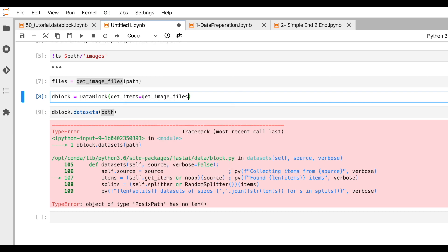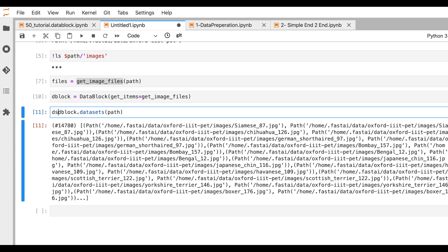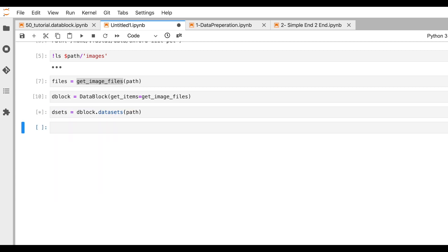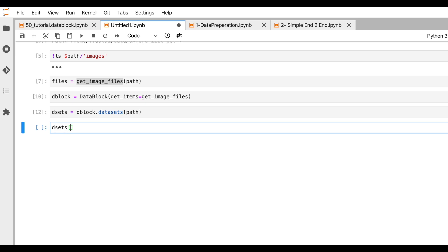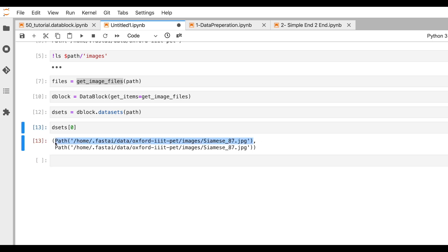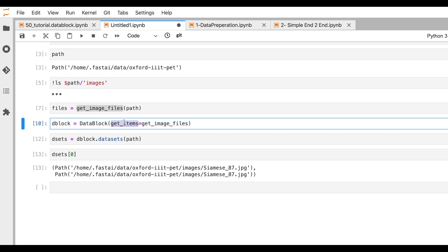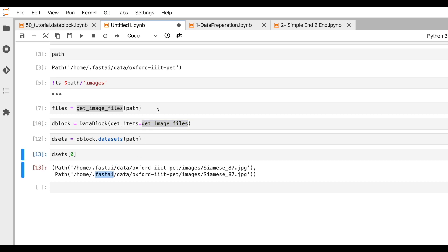Let's pass the function get_image_files. Now let's create the dataset again — this time it works! But our dataset isn't quite ready. Let's pick the first element: for input it shows the path to the file, and the target is also that path. Basically what happens is get_items uses get_image_files, which returns a huge list of all the files, and that list gets passed to both x and y.